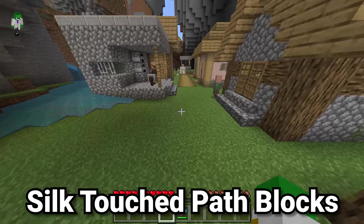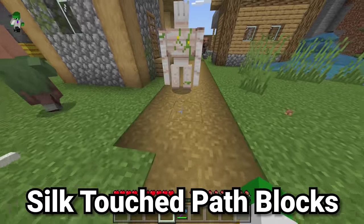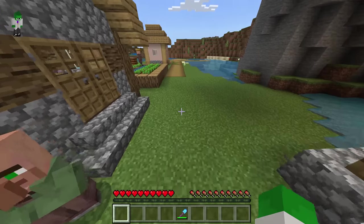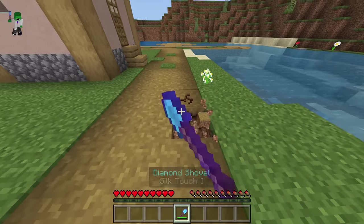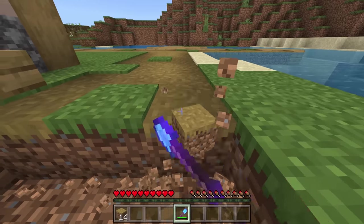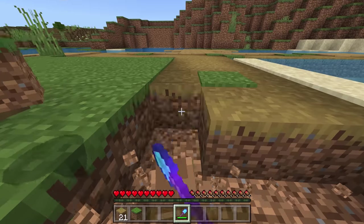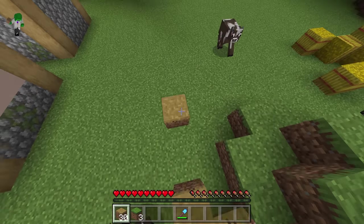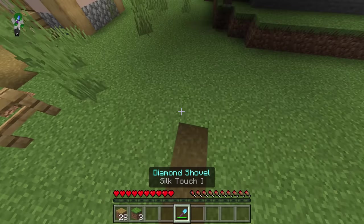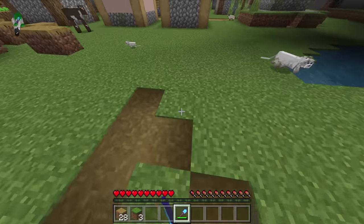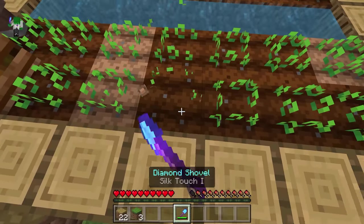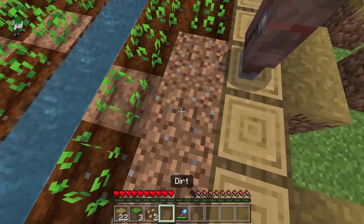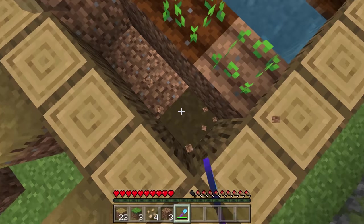There's an entire type of block only obtainable in Bedrock survival: the path block. In Minecraft Java, no matter what you break a path block with, it just breaks into dirt. But in Bedrock, if you use a silk touch shovel, you can obtain the path block item. In Java's creative mode you can get path blocks, but there's no way to get them in Java survival. Interestingly, you'd expect to pick up farmland with a shovel too, but you can't — even though farmland is in Java's creative inventory.